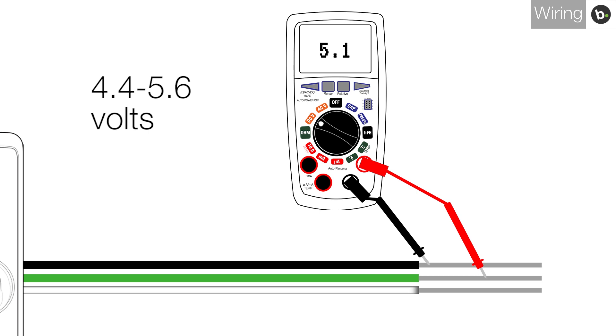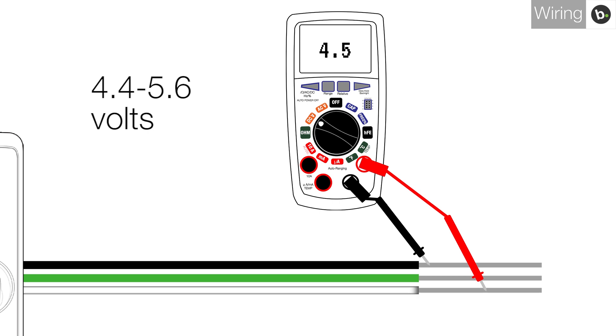Now, switch the lead on D0 to D1. The voltage here should also be between 4.4 and 5.6 volts. The measurements for D0 and D1 do not need to be the same, but if either of these are out of this range, check that your device is powered correctly.